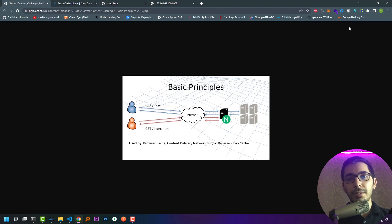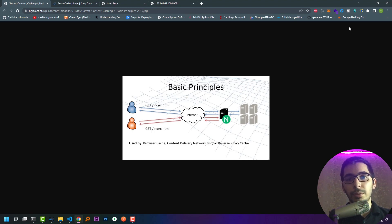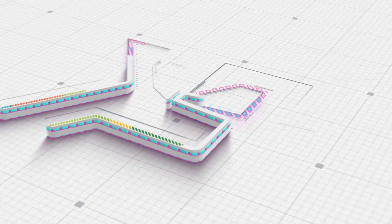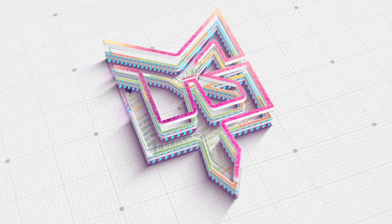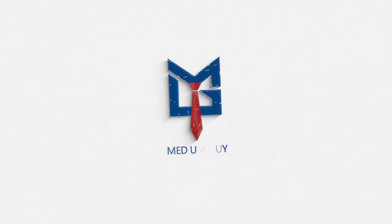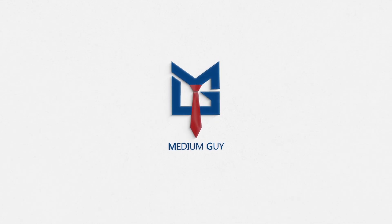Moving up in our video series, we reach the proxy cache plugin, which is one of the really handy tools especially for high-scale applications. It caches the response for known requests and reduces the load for the upstream servers, but it also has its own disadvantages, so stick with me in this video to find out.